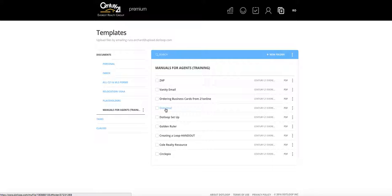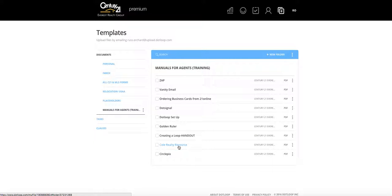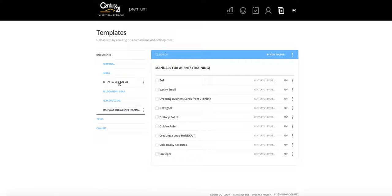Dot Signal is a system we use on listings to capture leads via text. The Dot Loop setup guide covers what I'm showing in this video. Golden Ruler tracks how many online views your listings are getting. There's also a guide on creating a loop in more detail. Coal Realty Resource is for finding phone numbers for expired listings, just listed, or just sold properties. And Circle Pics is the company we use for listing photography — this guide shows how to set up that account and order photos.